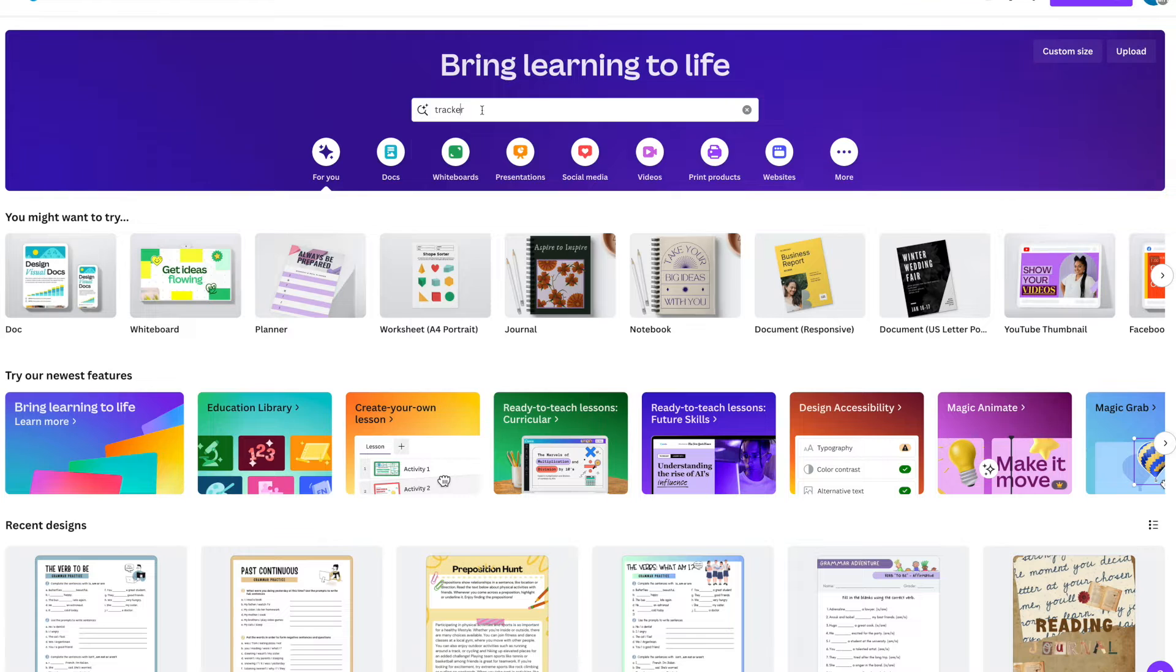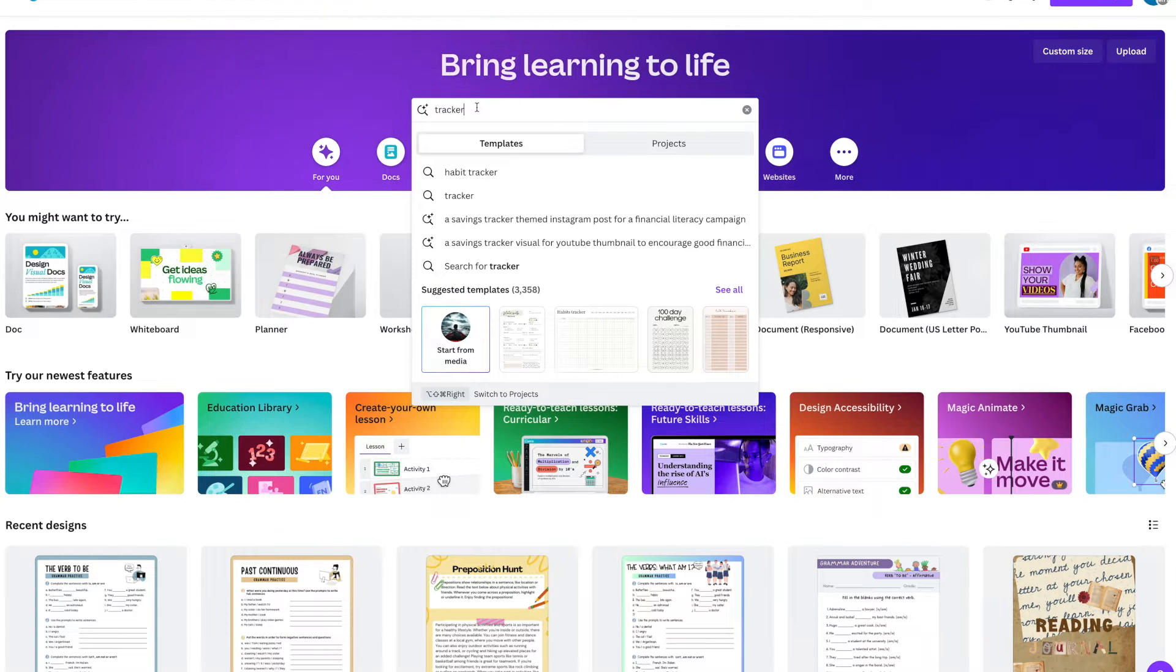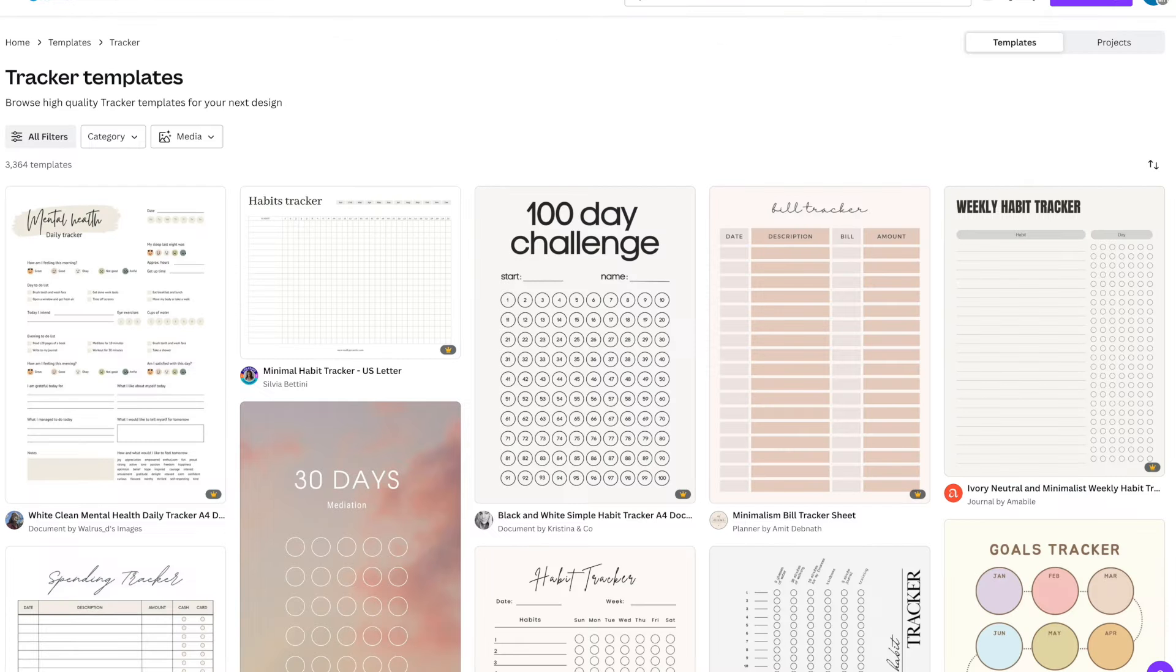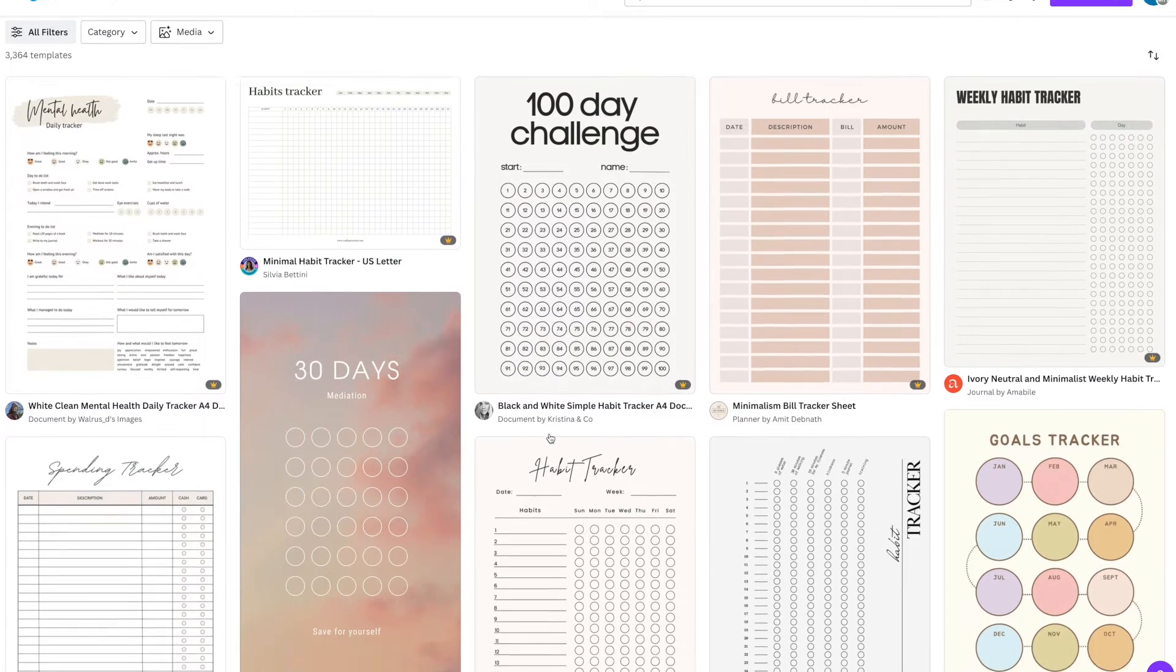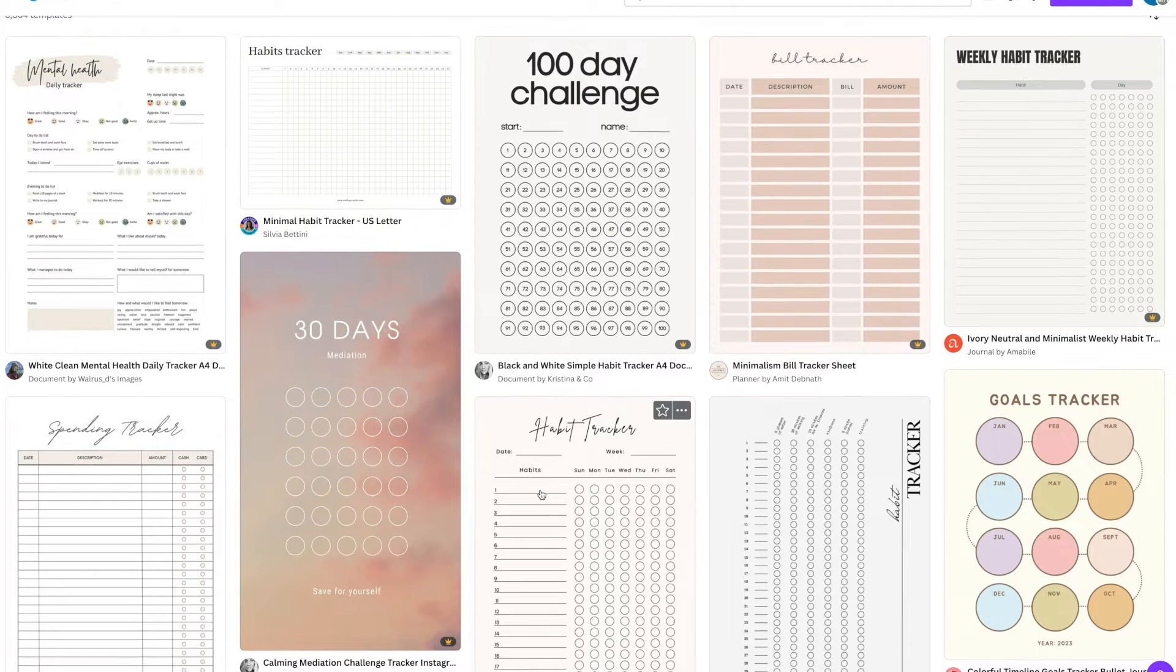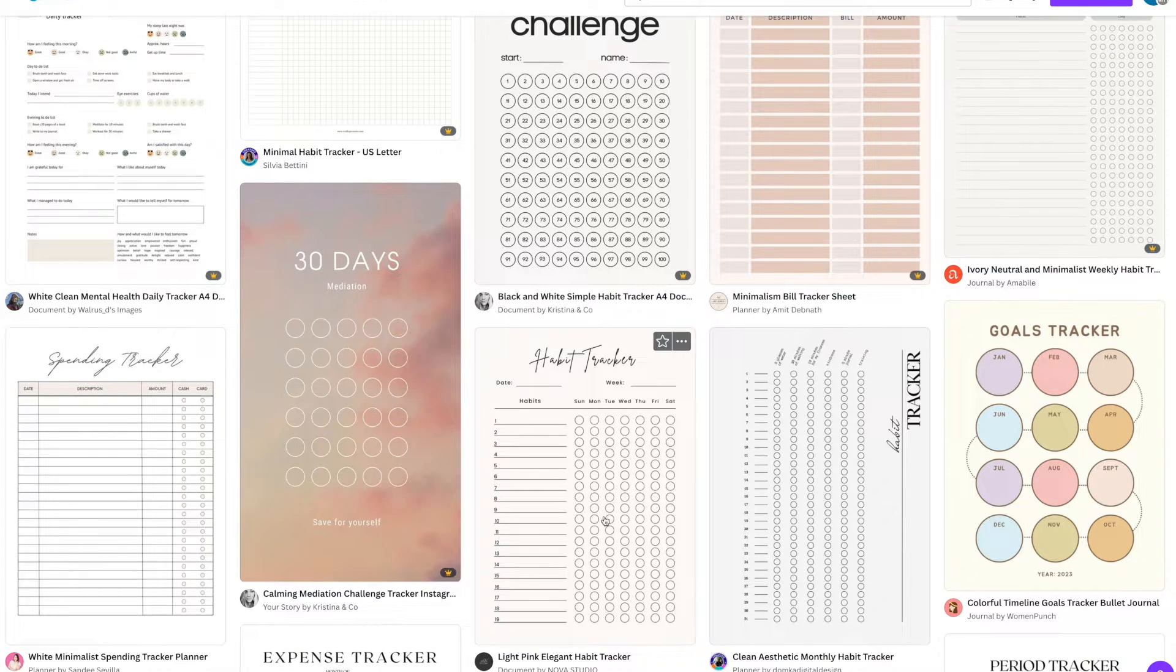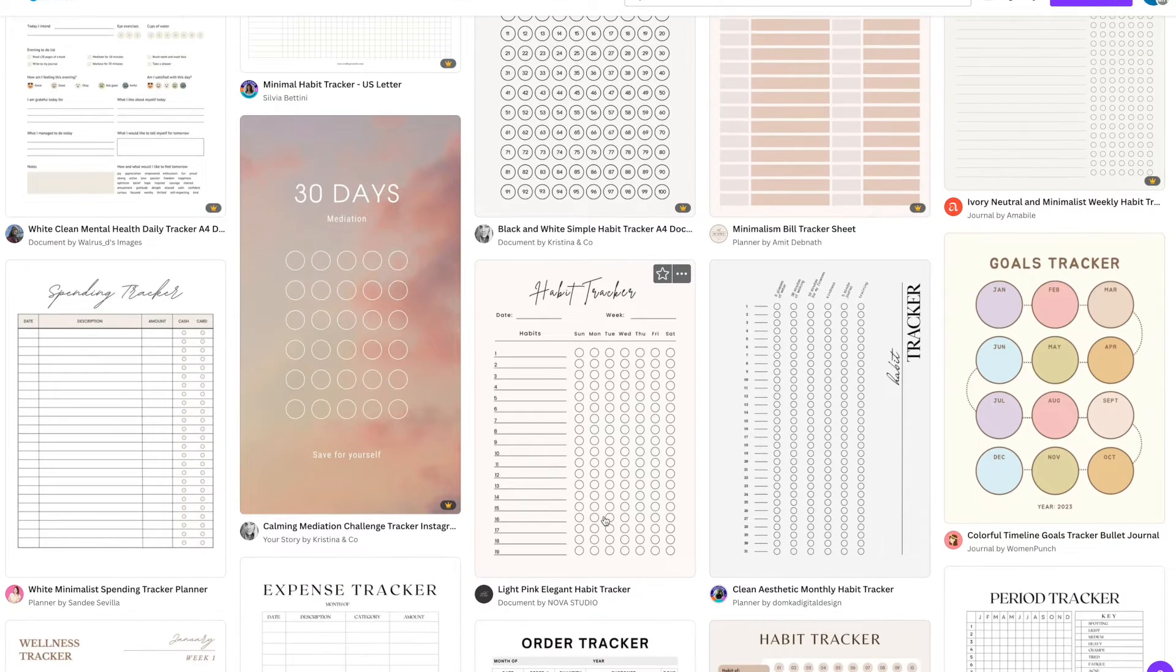We're going to put the word tracker in the search bar and our templates will come up. Canva has a range of really great trackers already ready to go, but I like to grab other people's trackers and make them my own because a lot of these trackers just don't work for me. They may be really pretty, but they're still not working for me.